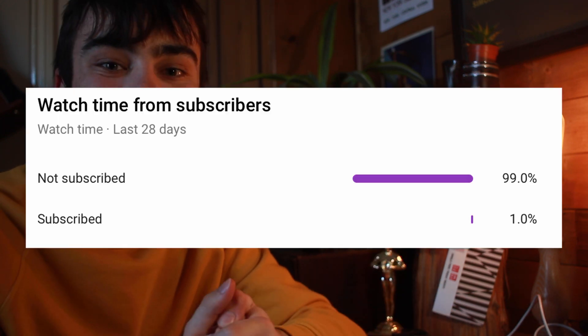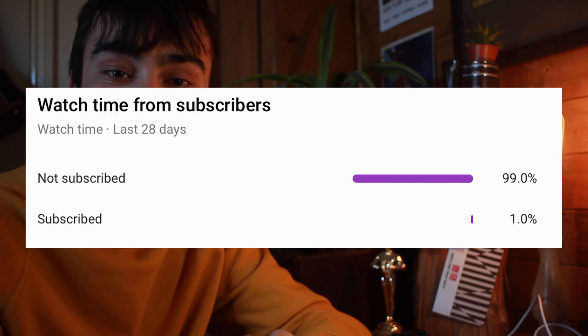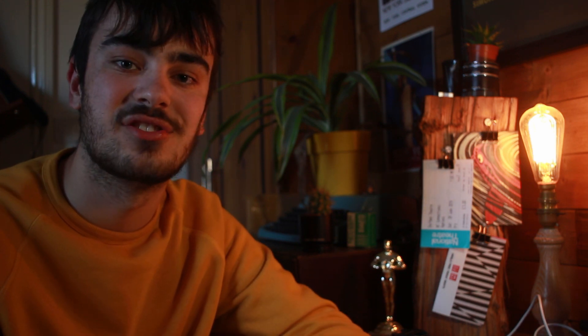Just before we start, I've noticed that the vast majority of people who watch my videos — 99% — are not subscribed, so please hit the subscribe button and the notification bell so you don't miss out on any of my new videos. Give the video a thumbs up if you enjoyed it as well. Let's get straight into the tutorial.